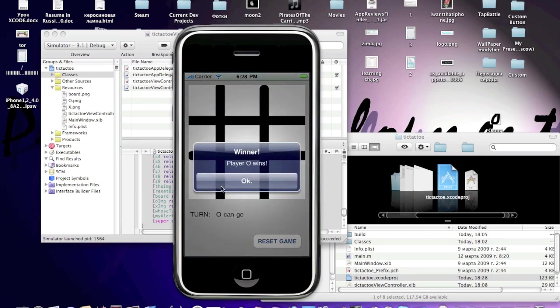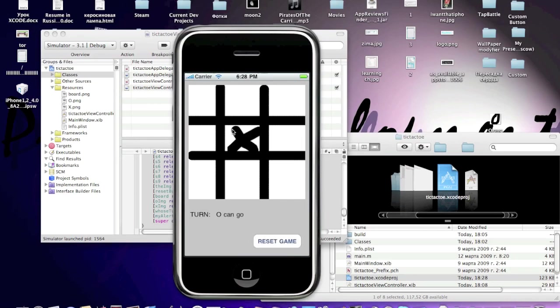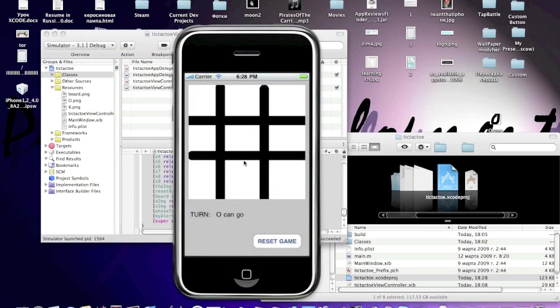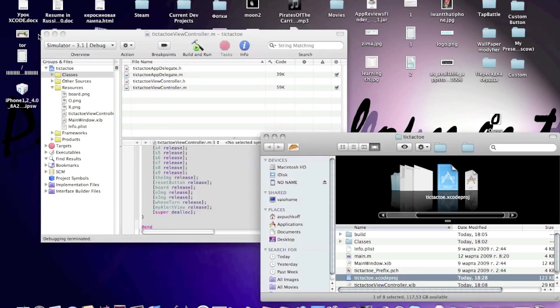Player O wins, okay. And the reset button, as you see, it resets the game. O reset, that's basically it.